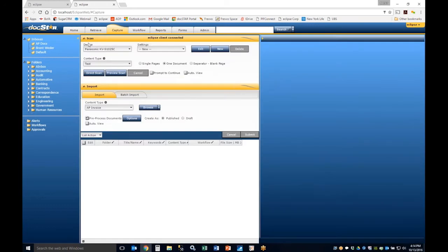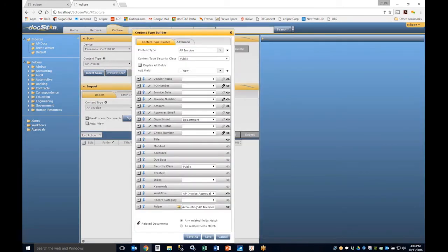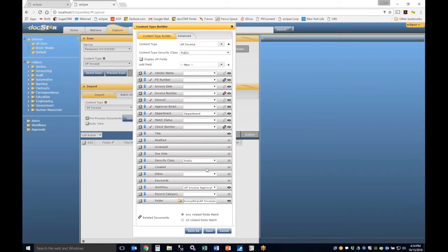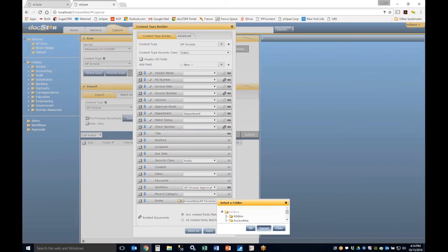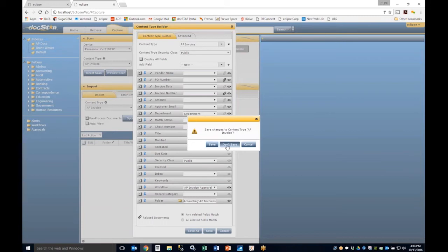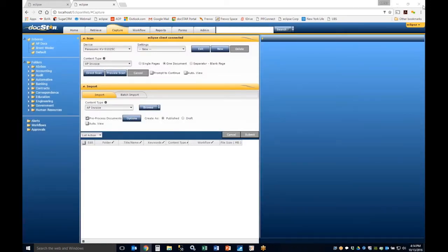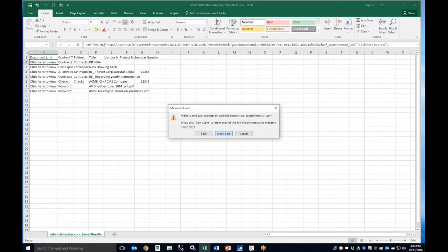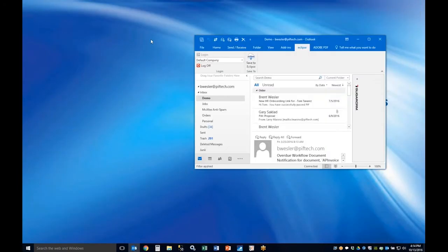Now we'll go through a typical capture, query, edit, and output demonstration. From the Home tab, the Capture tab allows you to execute a scan. Based on the content type selected, it tells you where the document will go — selecting 'Invoice' routes it to the invoice folder and automatically applies the associated workflow.